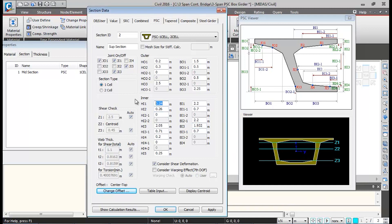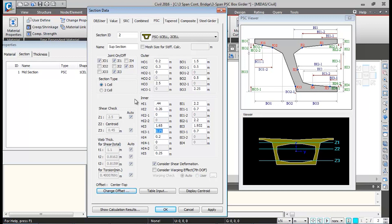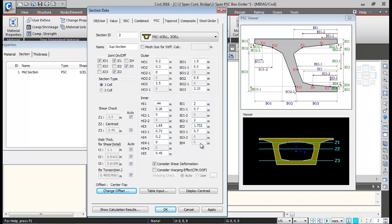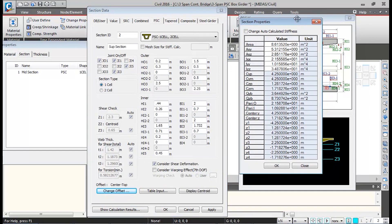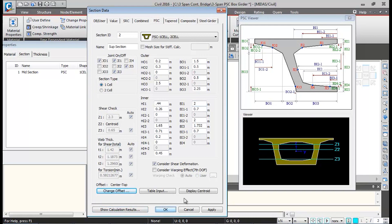For the support section inner dimensions: HI1 is 0.44, HI2 remains same, HI21 remains same, HI3 changes to 1.65, HI1 changes to 2.45, BI1 changes to 2 m, BI1 remains same, BI1 remains same, BI1 changes to 2 m, BI3 changes to 1.732 m. The inner dimension inputs are complete — click Show Calculation Results to see the cross-section properties at the support location, then click OK and Apply.